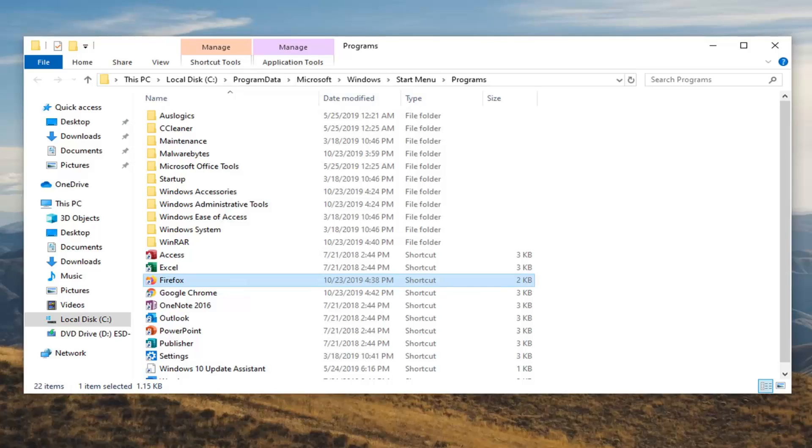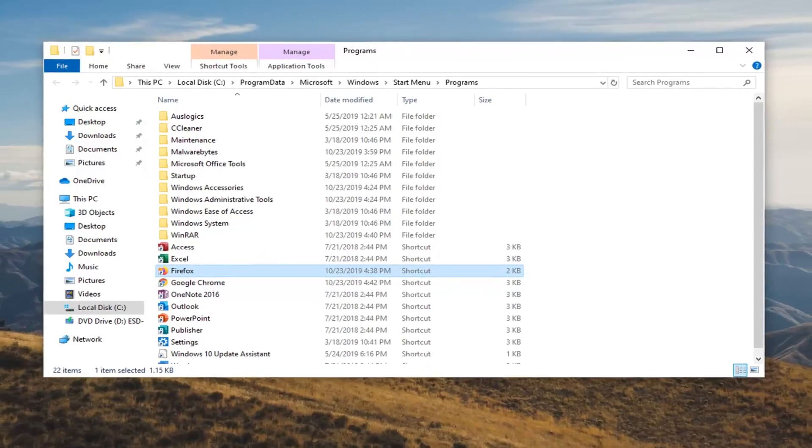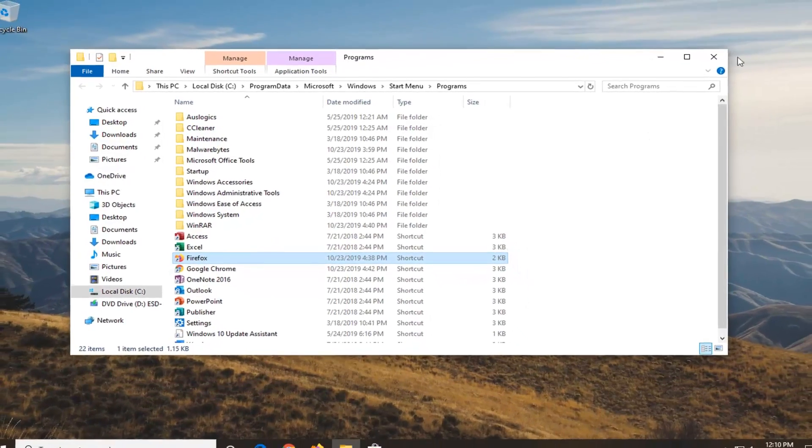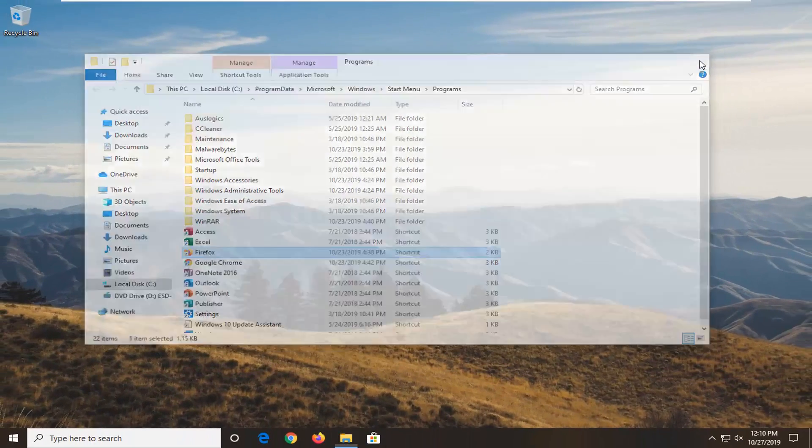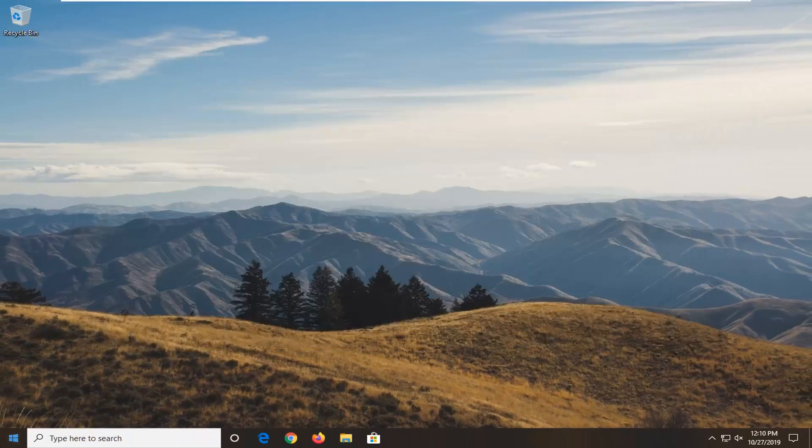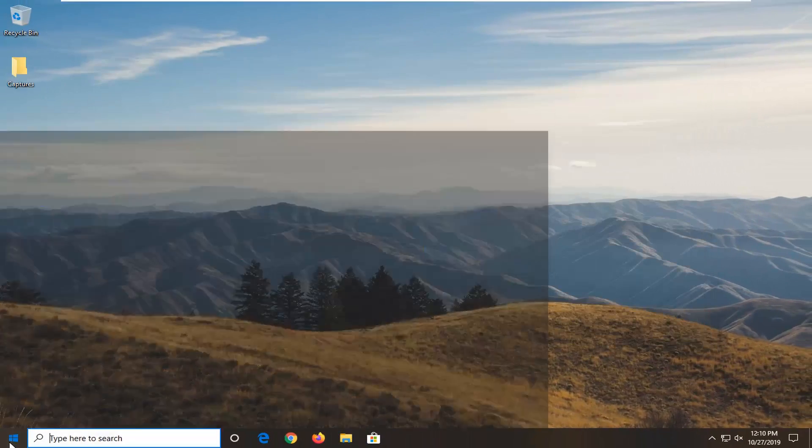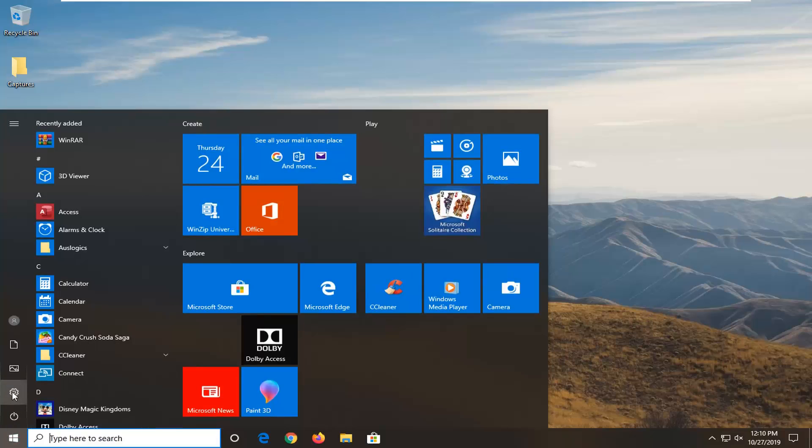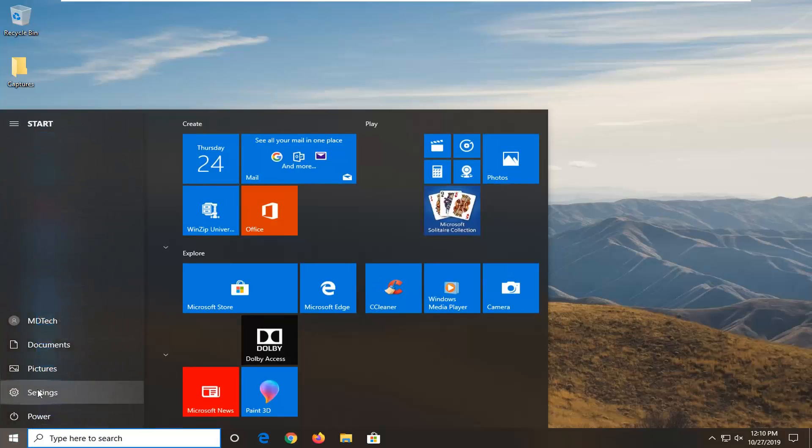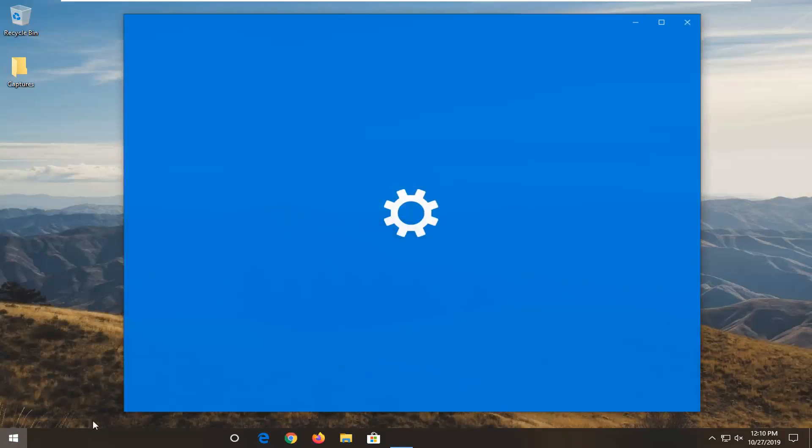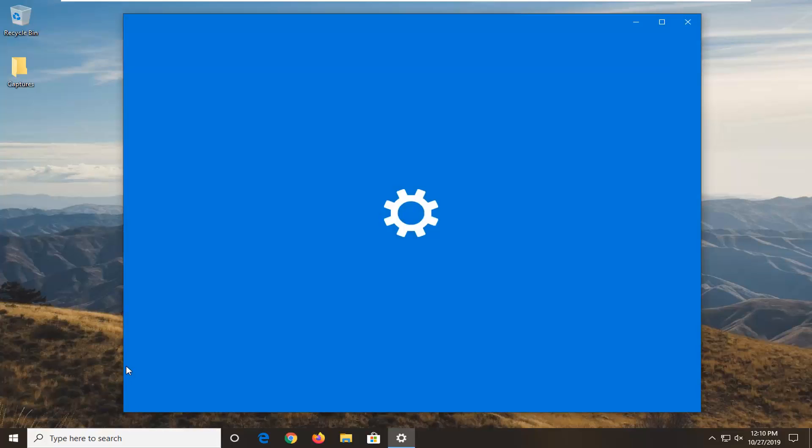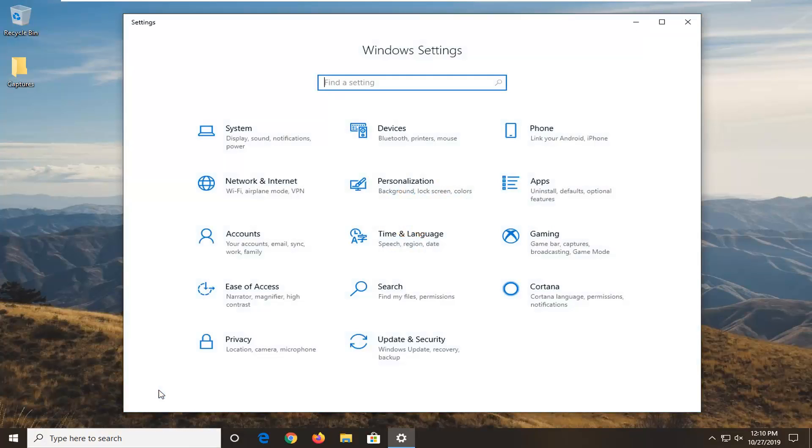Another thing you can try would be to open up the start menu. Just close out of there. Open up the start menu. Left click on the settings gear icon on the left side, or you can type in settings into the start menu search. Whatever you prefer.